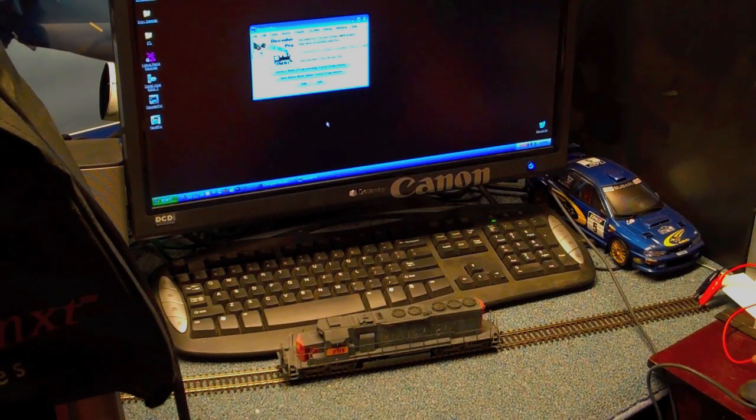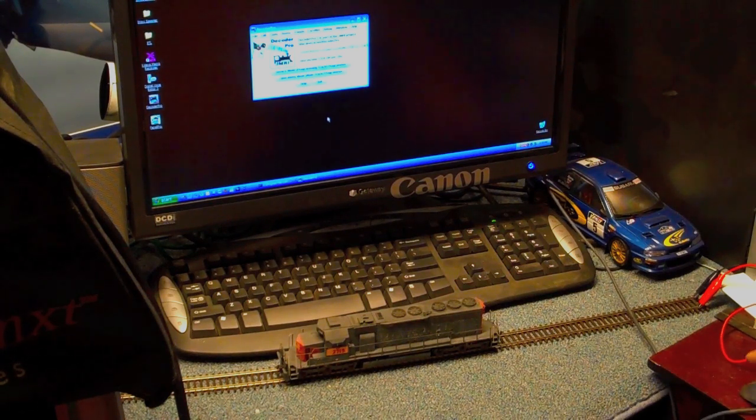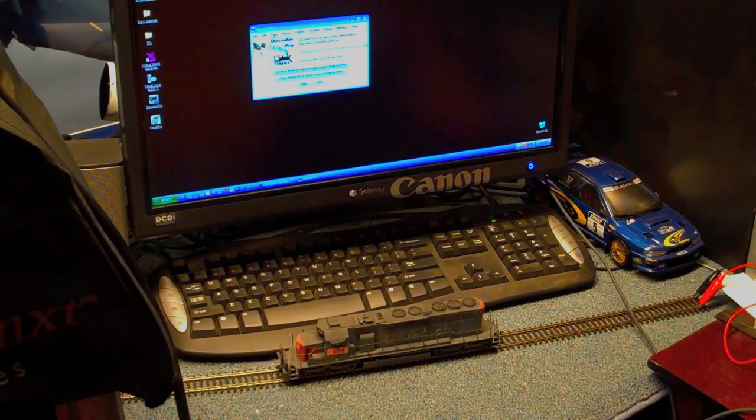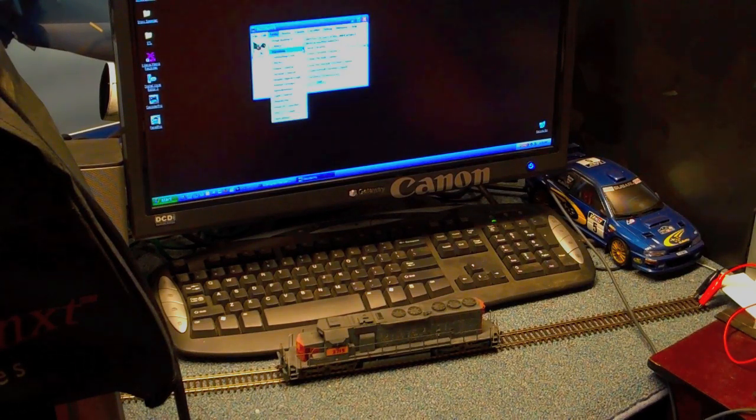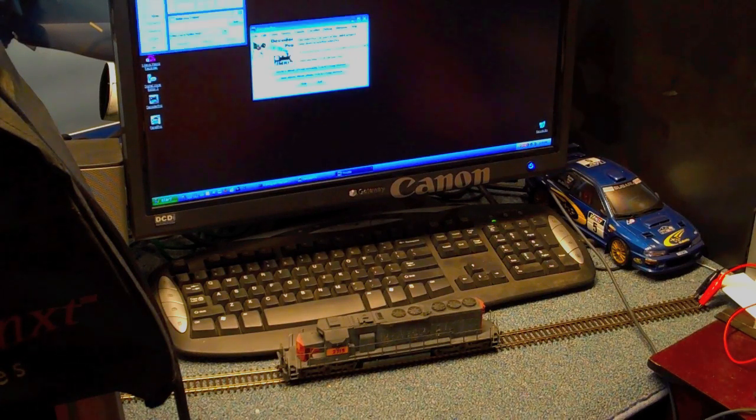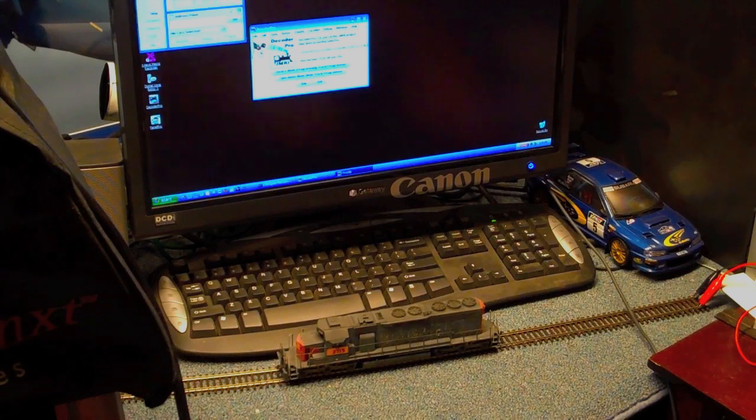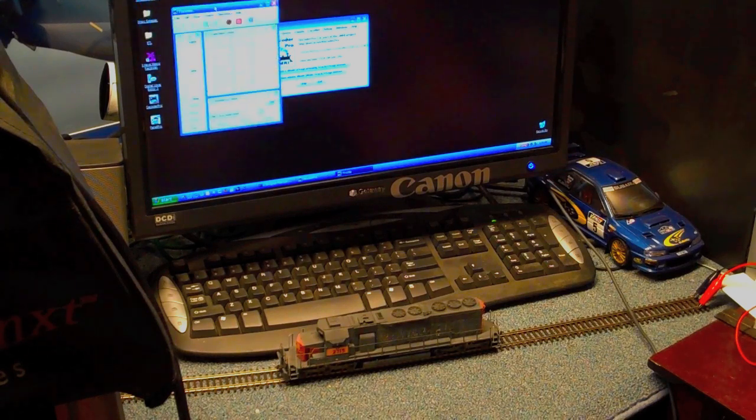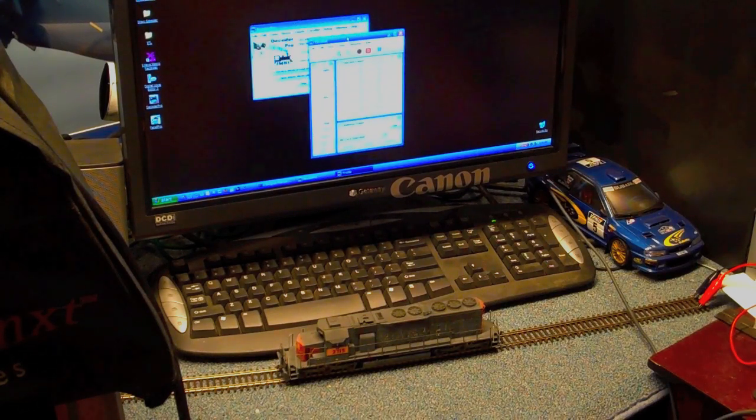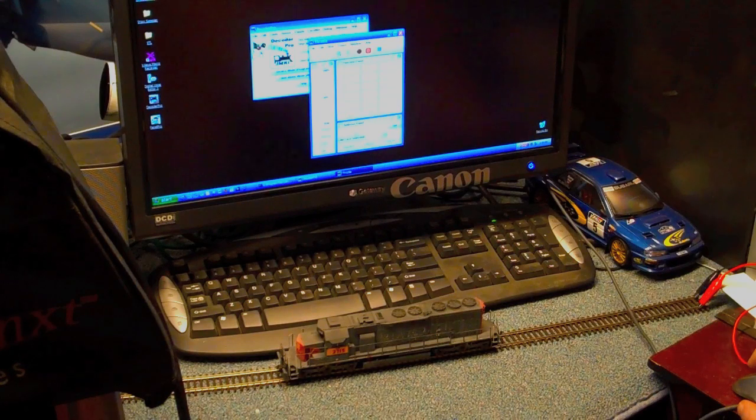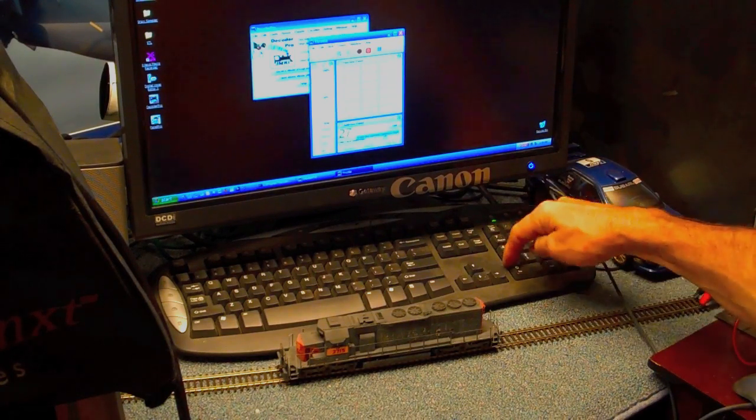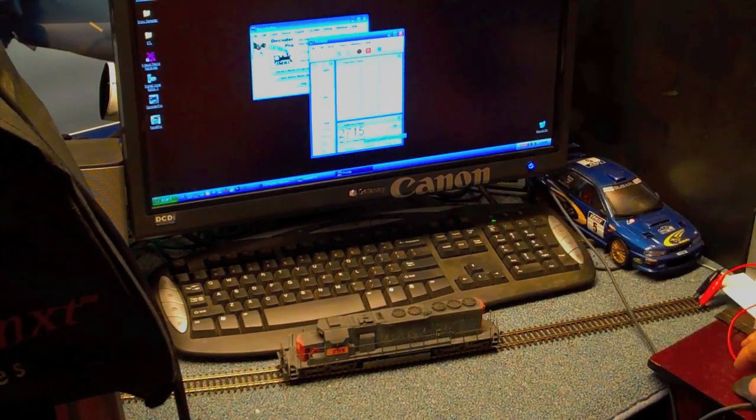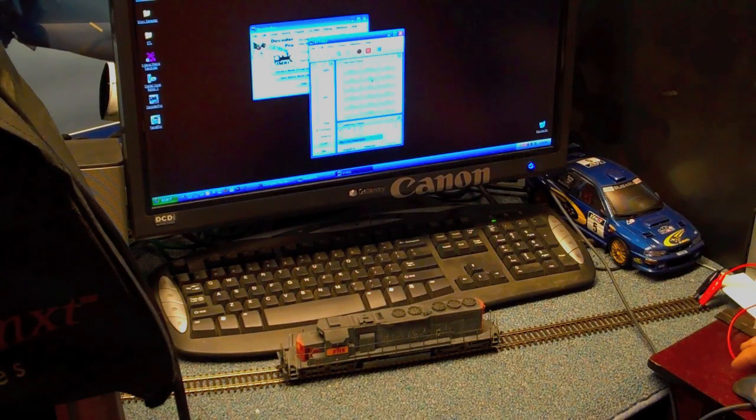So what you do is go to Tools, go to Throttles, and if this is the first time setting it up, you go to New Throttle. Let's move this down here where you guys can actually see it. That's what the throttle looks like. Just go in here to the address panel and type in 2715 because that's the one I want to use. Turn on the power.